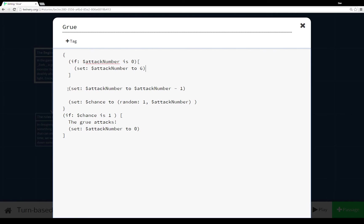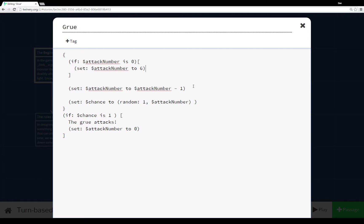And then the very next thing we do is decrease attack number by 1. Set the variable attack number to the value of the variable attack number minus 1. And so if this is the first time running it will be set to 6 and then immediately set to 5. And if this is any other time it would just be decreased by 1.